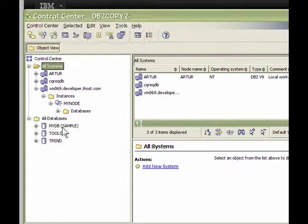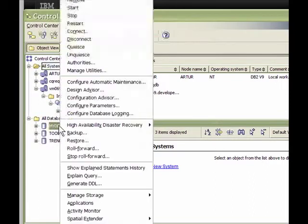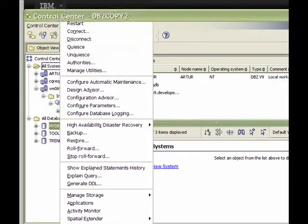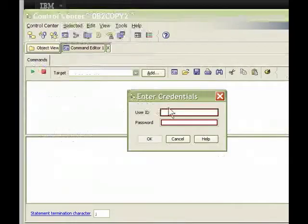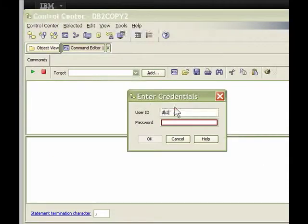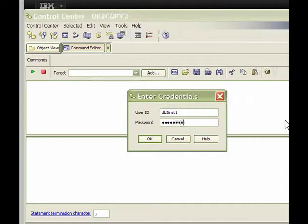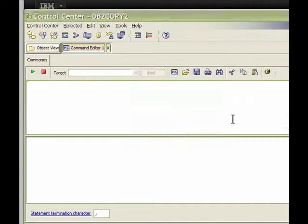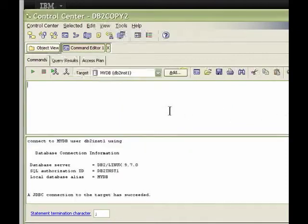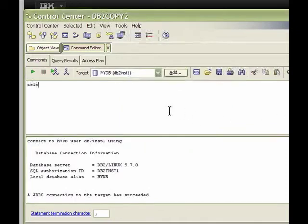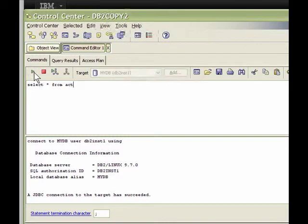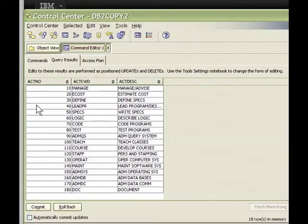So let's right click on MyDB and open up the query tool. As before, the user is DB2Inst1 and the password is what you entered during instance creation. We can query one of the tables in MyDB such as ACT. The query returns and your cloud DB2 instance is ready for use.